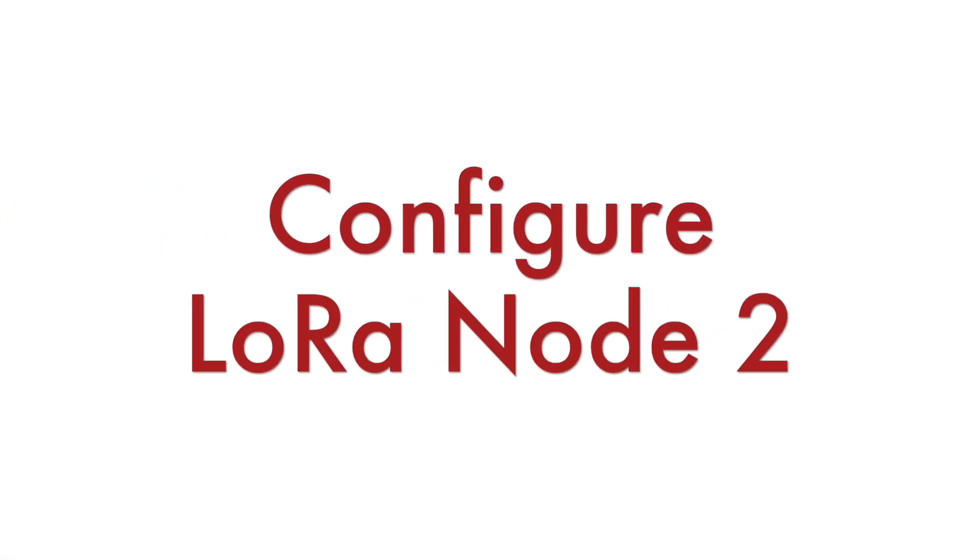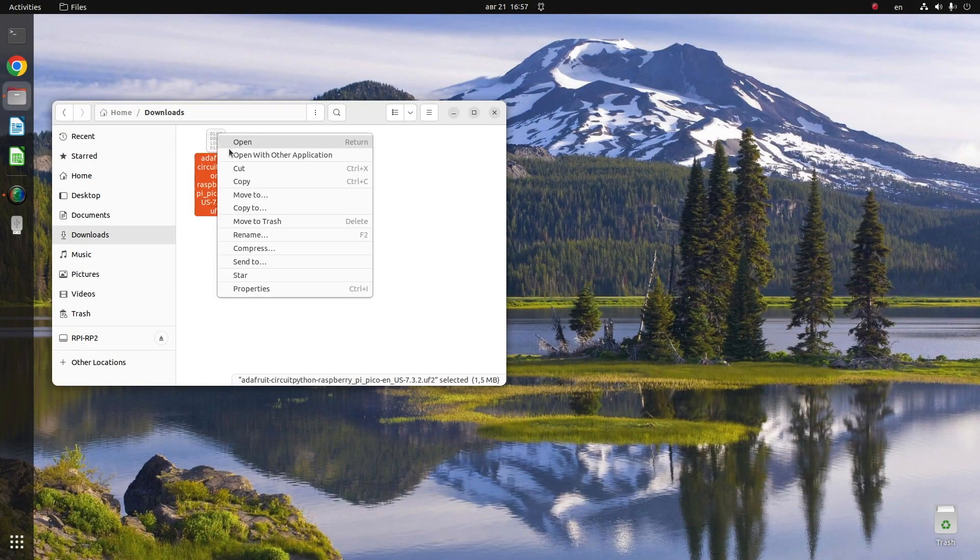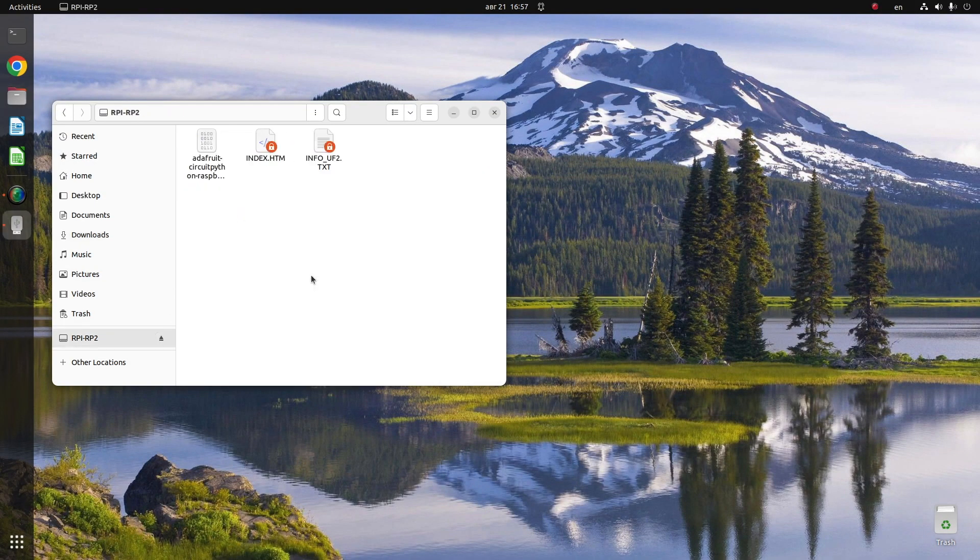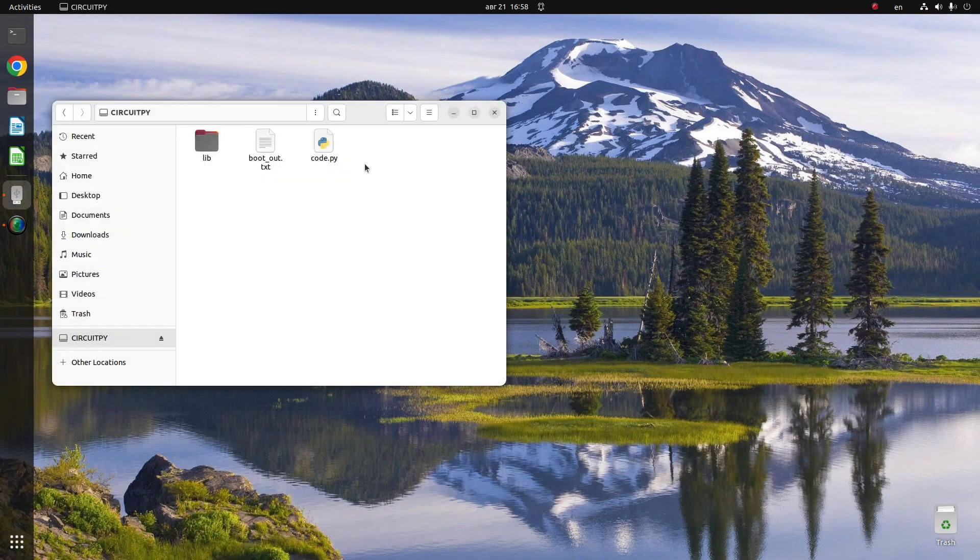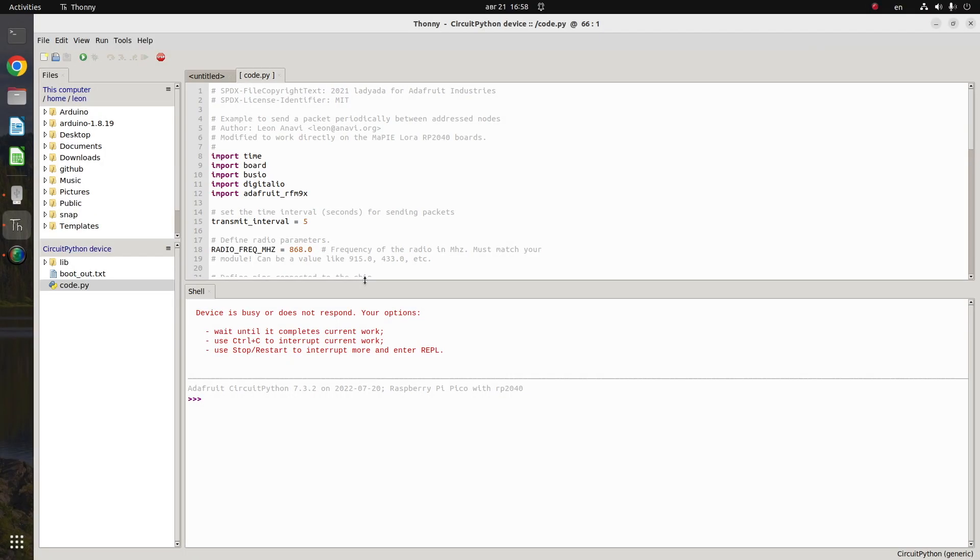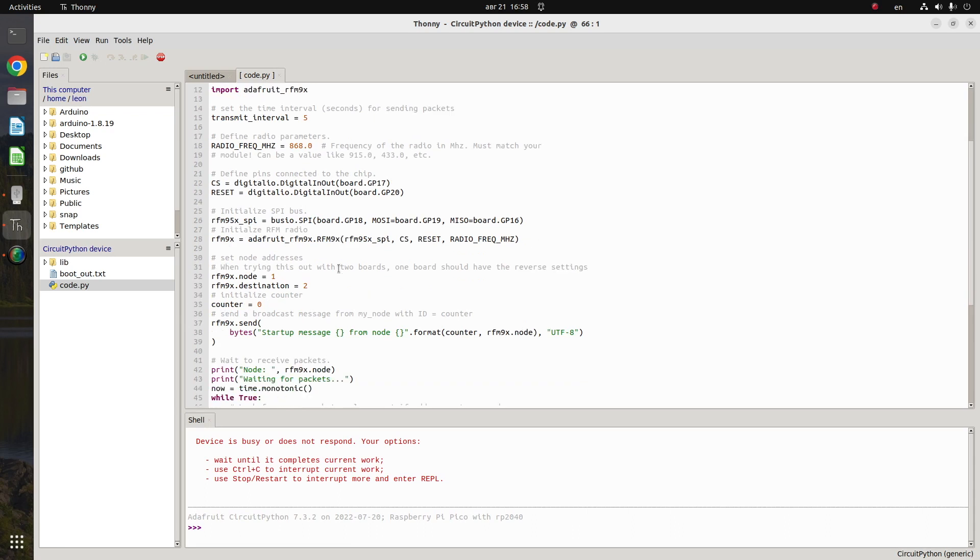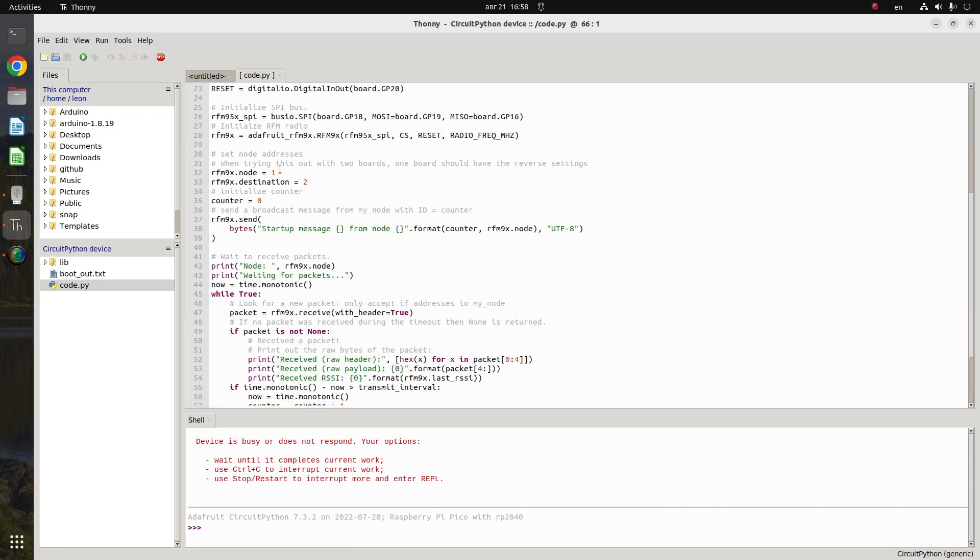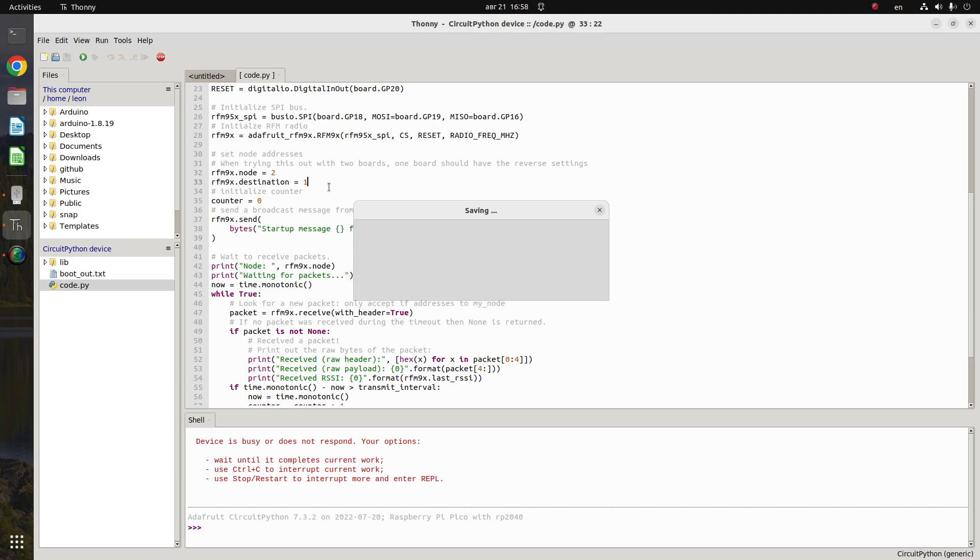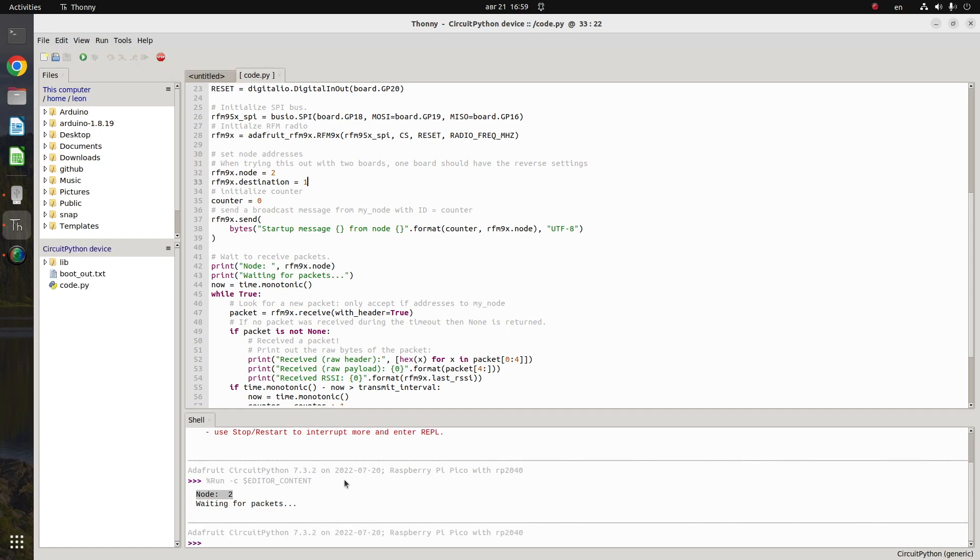Step number 3 is to configure the second LoRa node. I am going to copy exactly the same CircuitPython source code to the second unit of MaPIE LoRa RP2040 that I have. However here comes the big difference because this is node 2. Therefore I am opening the Thonny editor and in it I am going to modify the source code. Basically I am just reversing the settings in the CircuitPython source code because this is node 2 and it should send and receive messages from node 1.